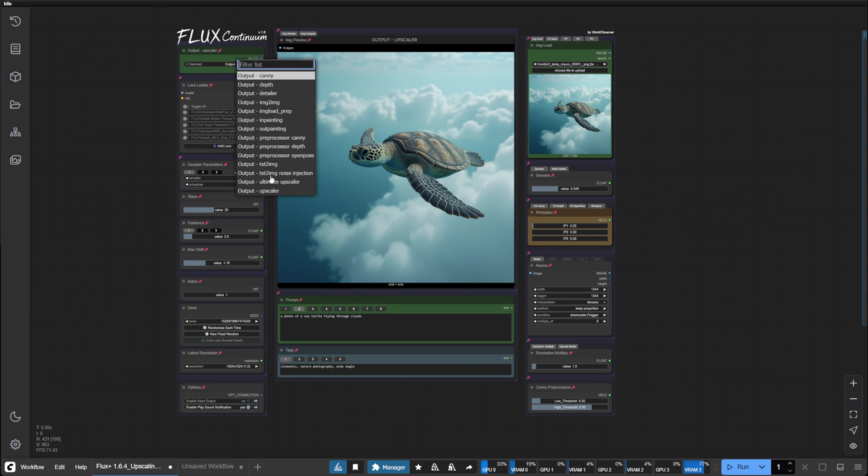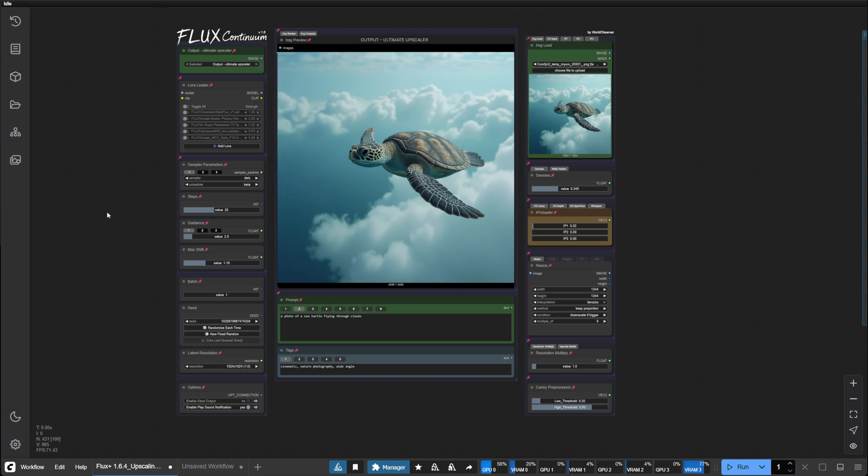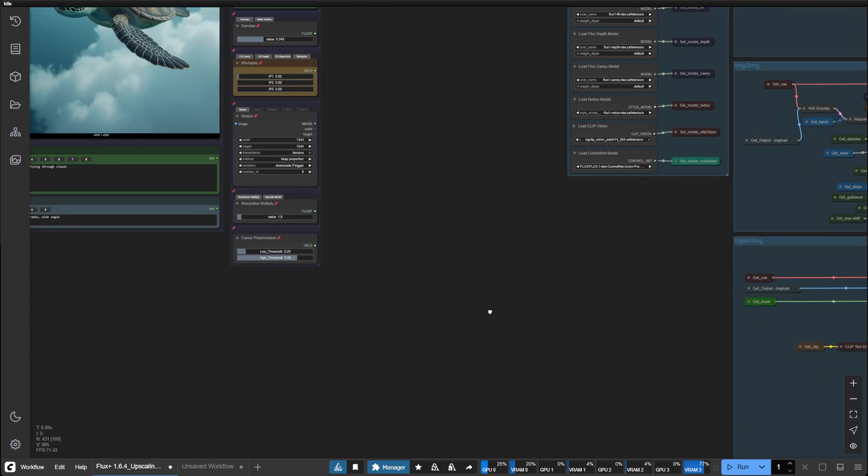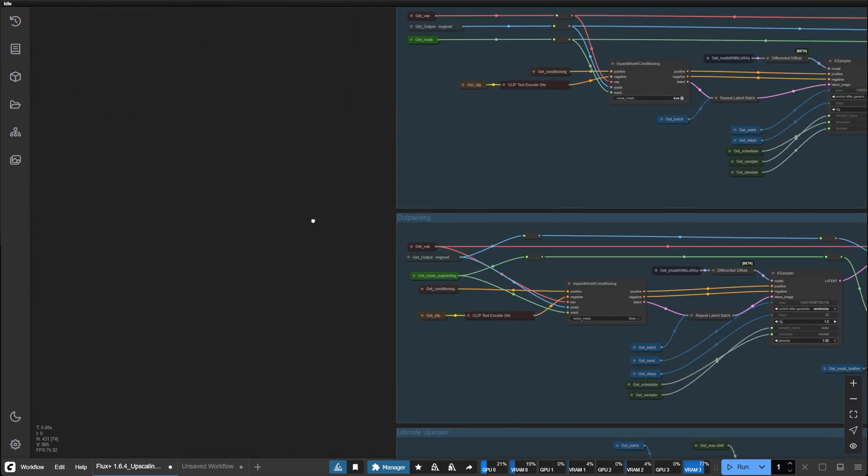Now the next upscaler, the ultimate upscaler, is going to be more resource intensive and take longer to run. But the results can be great. Let's have a look at how it works in the back end.